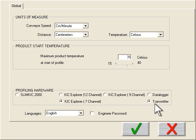Here you select your hardware. Transmitter is selected, allowing us to collect data directly from the profiler while it is running. This is especially useful when you have long production runs.